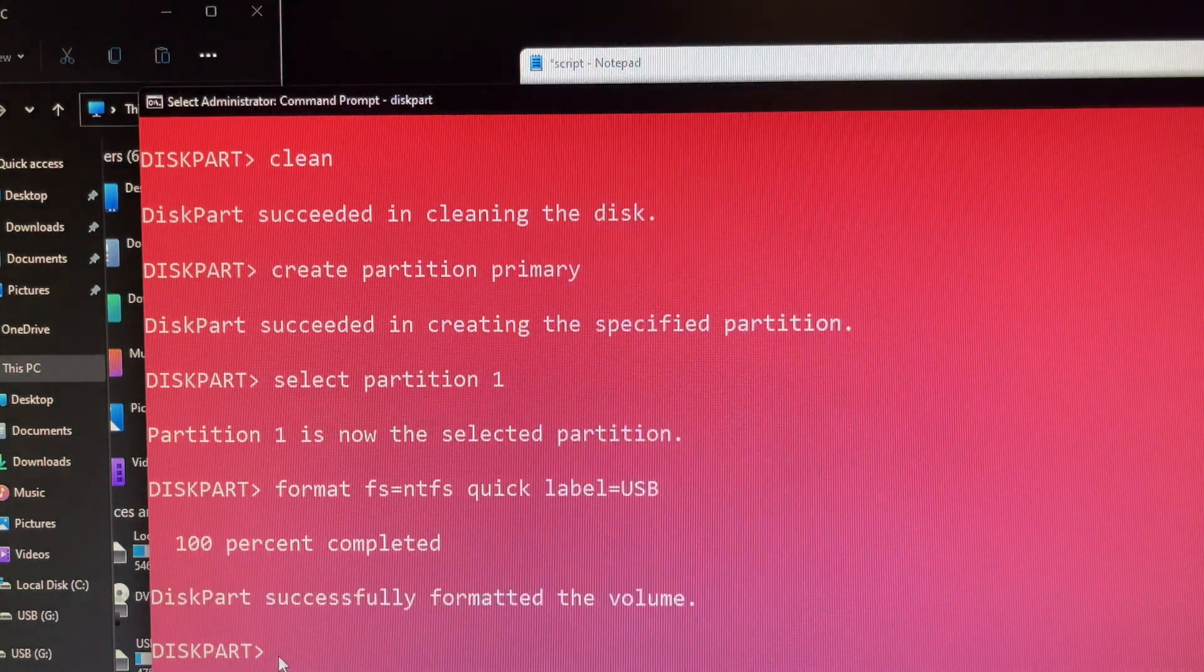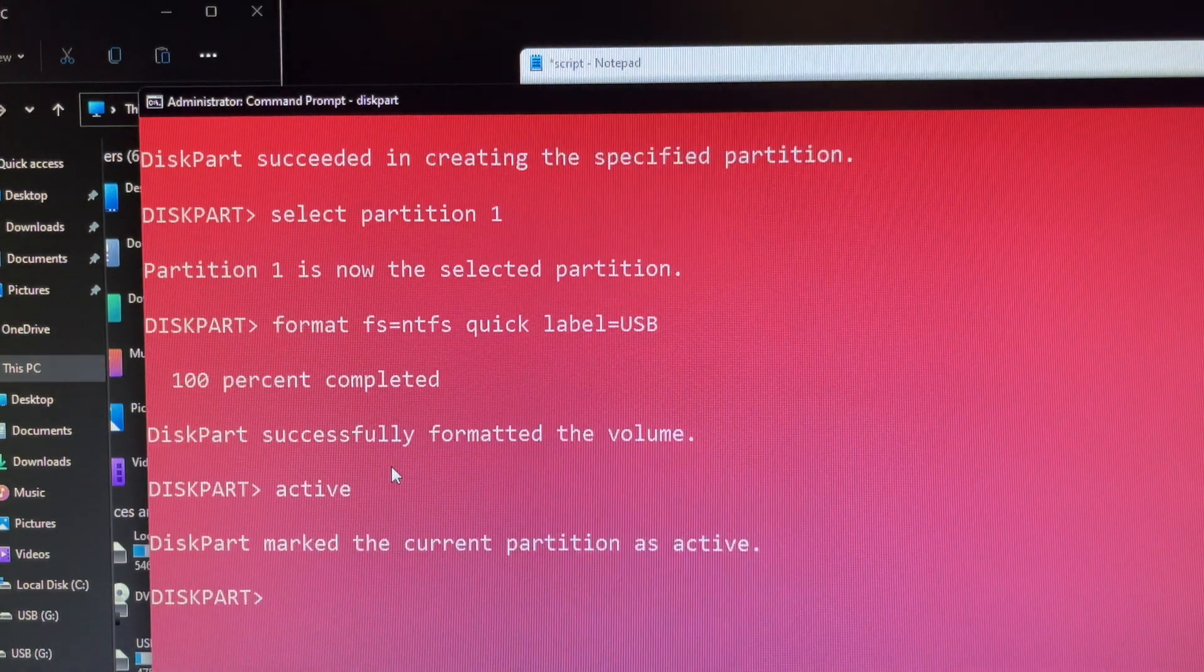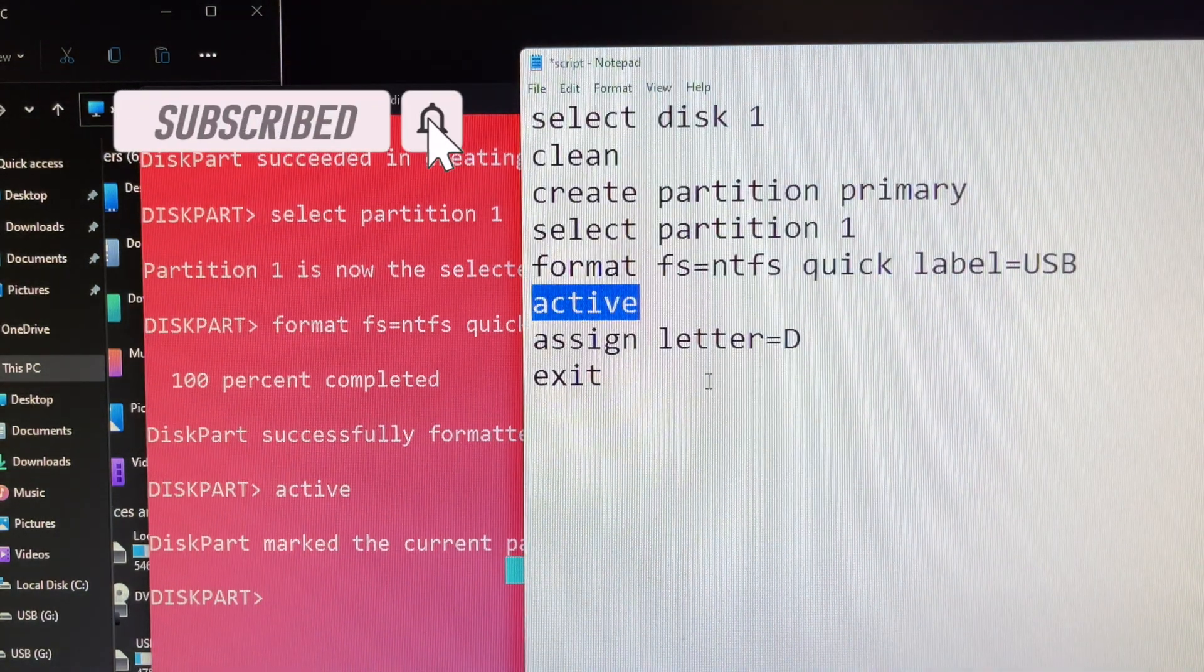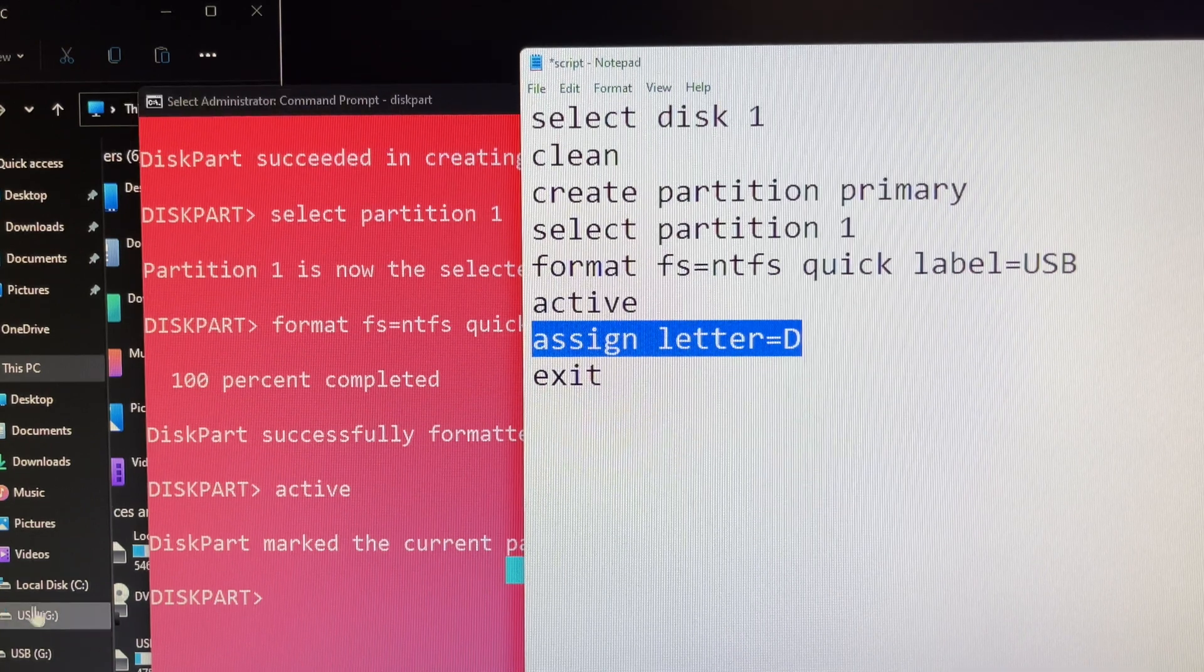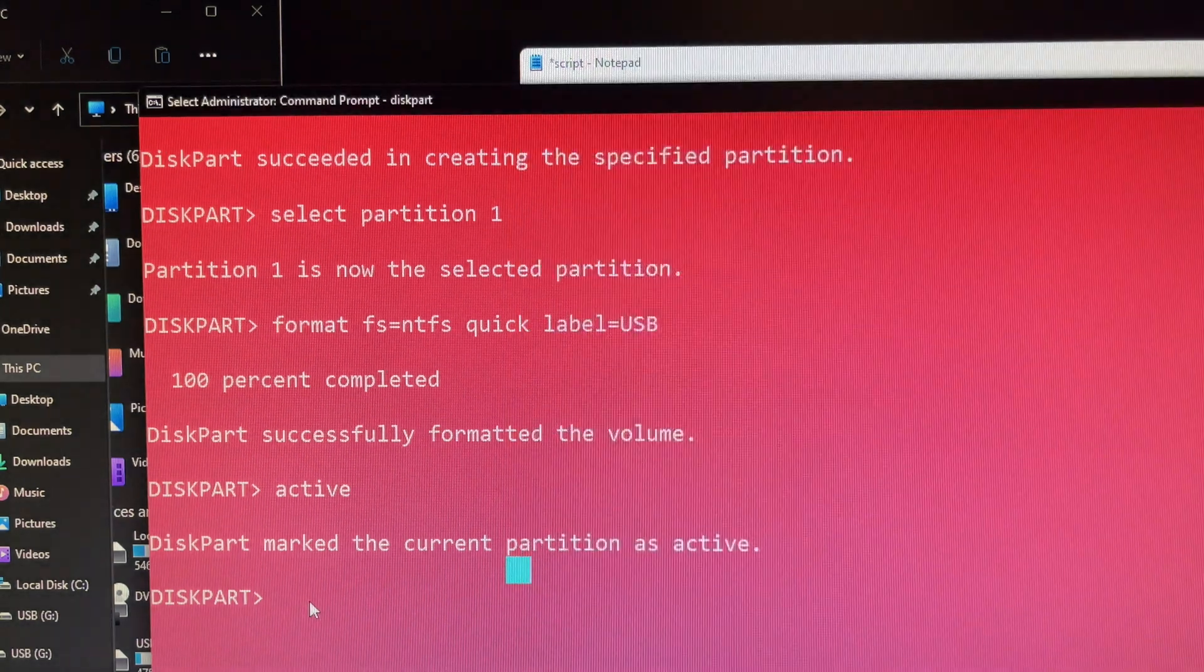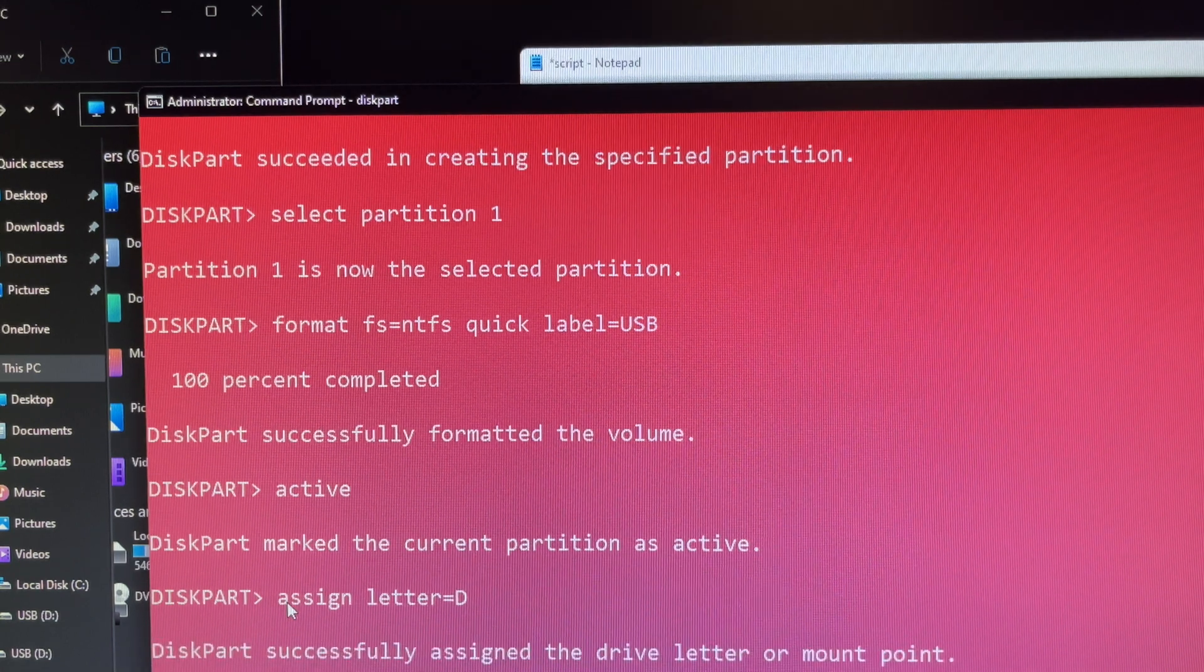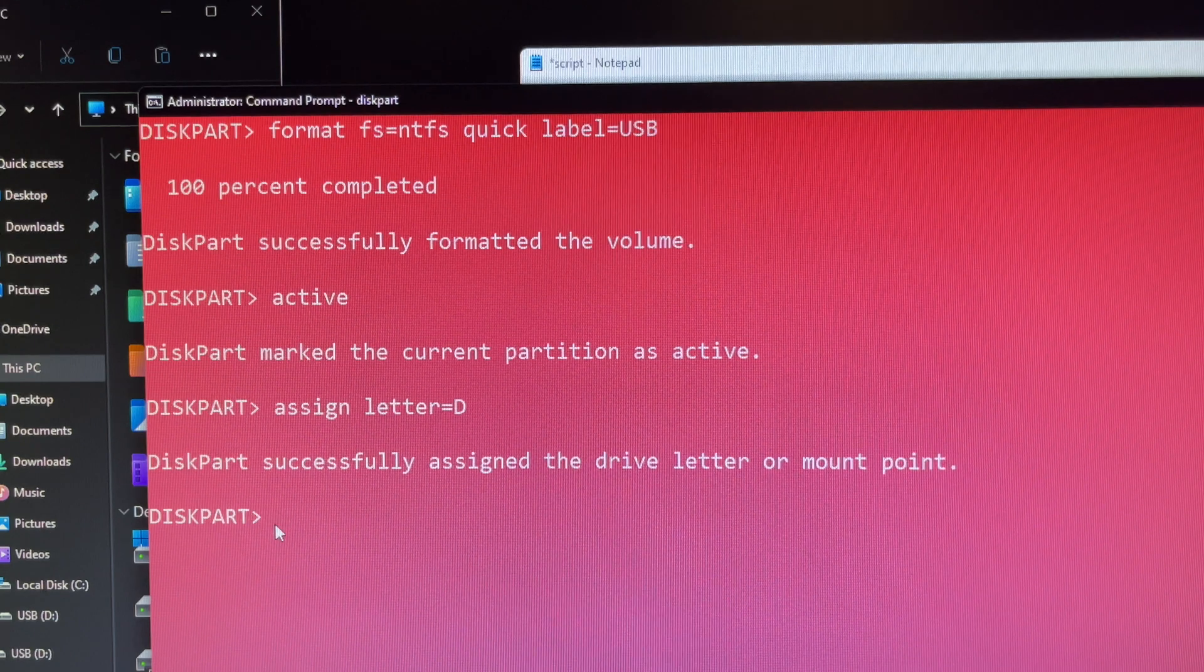Once format is being completed you type active. Next you type assign letter=D as a drive letter and press enter. Quick hint, you can append letter=D in the command to assign in this case D as the drive letter, otherwise the system will assign a letter automatically. All good then you can type exit and hit enter to get out of the disk part.